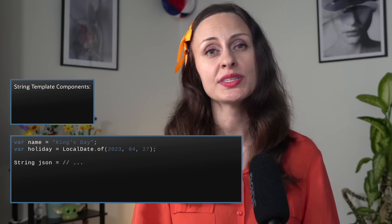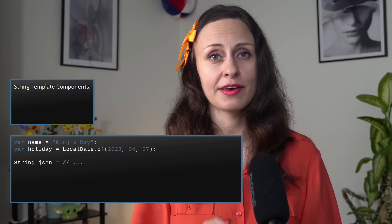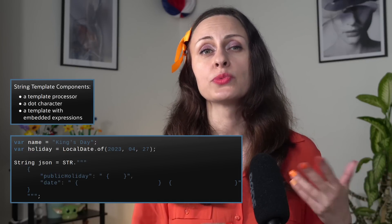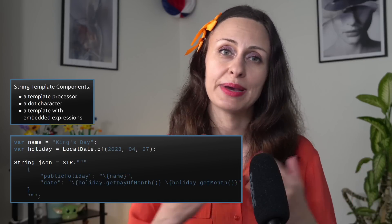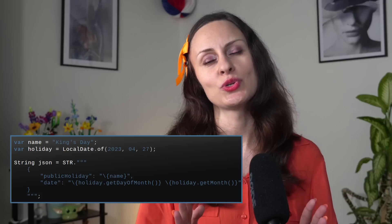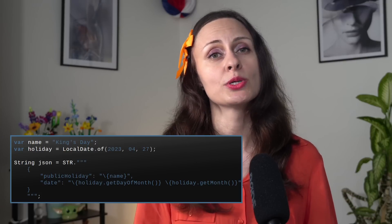Template expressions can perform string interpolation and can help you compose strings safely and efficiently. Moreover, template expressions can turn structured text into any kind of object following domain-specific rules, like for JSON, SQL, or any other text-based format. The syntax of a template expression resembles a string literal with a prefix. It consists of a template processor like STR, a dot character, and a template which contains embedded expressions like backslash-curly-brace name. The template of a template expression can span multiple lines of source code, using a syntax similar to text blocks.